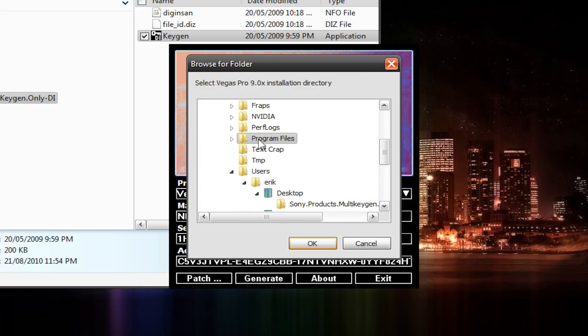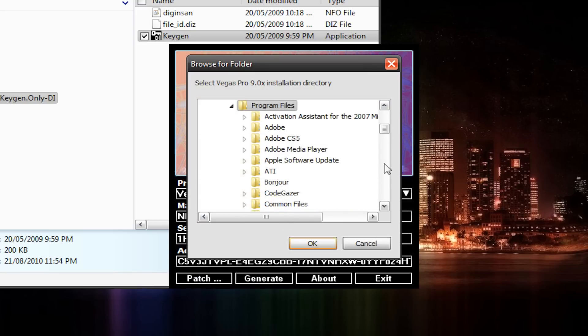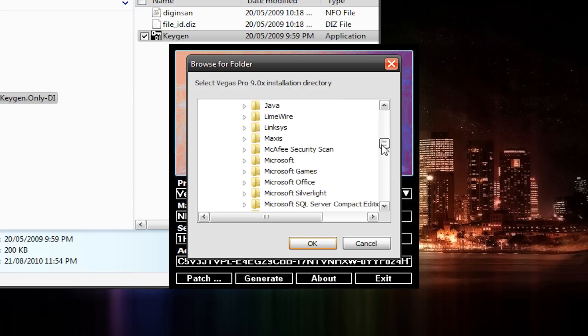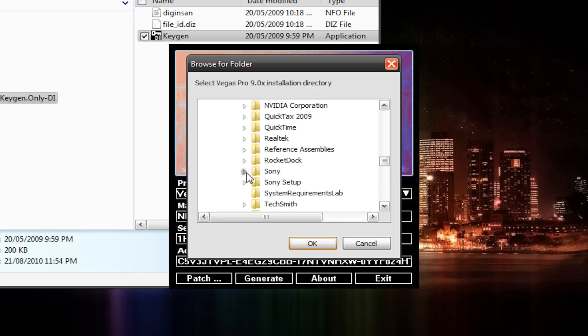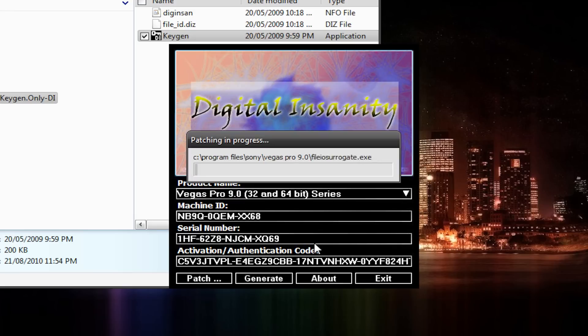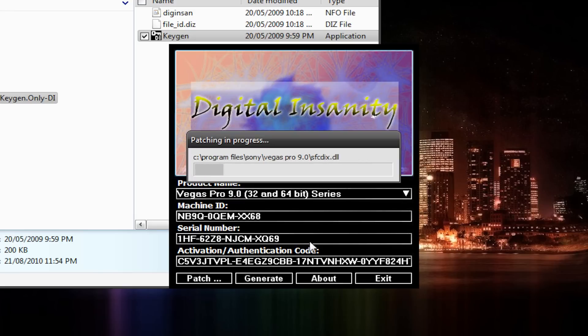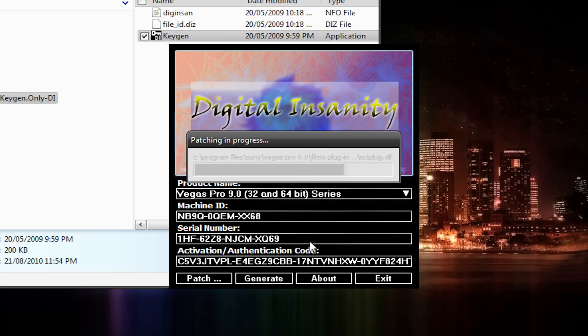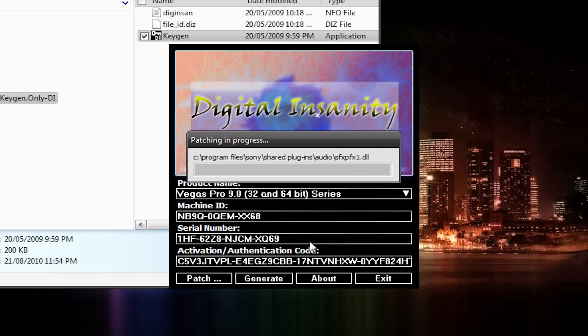and go find the directory where you installed Vegas. For me, it's Program Files, Sony, Vegas Pro 9. Hit OK. And while it's patching, you can invite some friends over and dance to the music if you like. That is if you didn't turn it off. Some people might like that music. I don't.